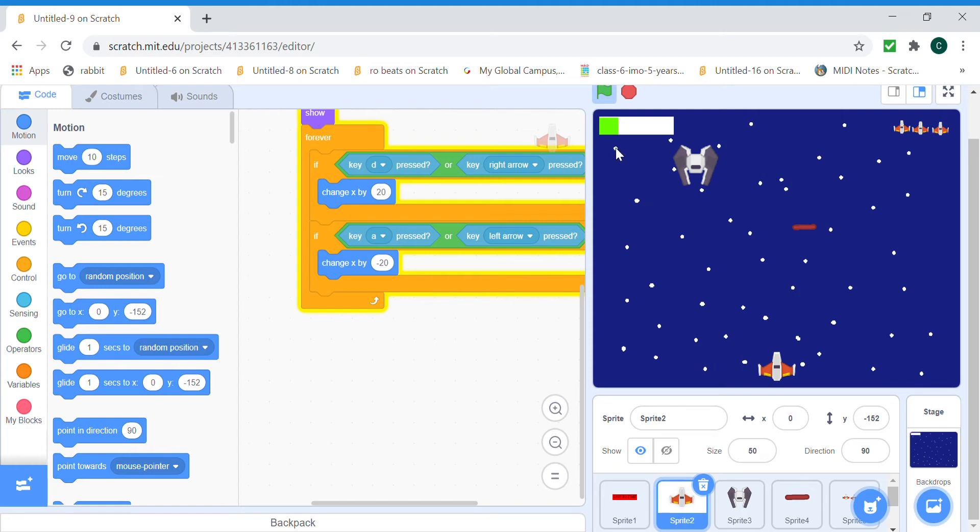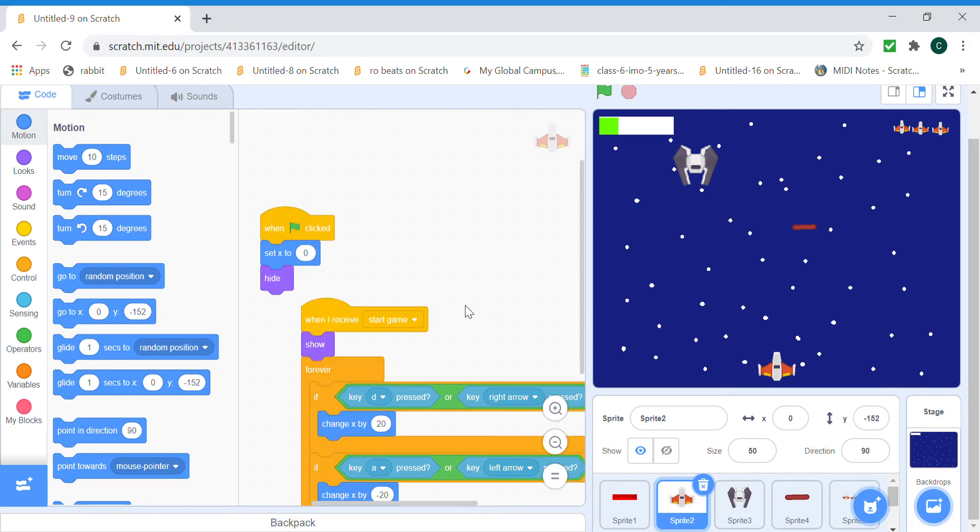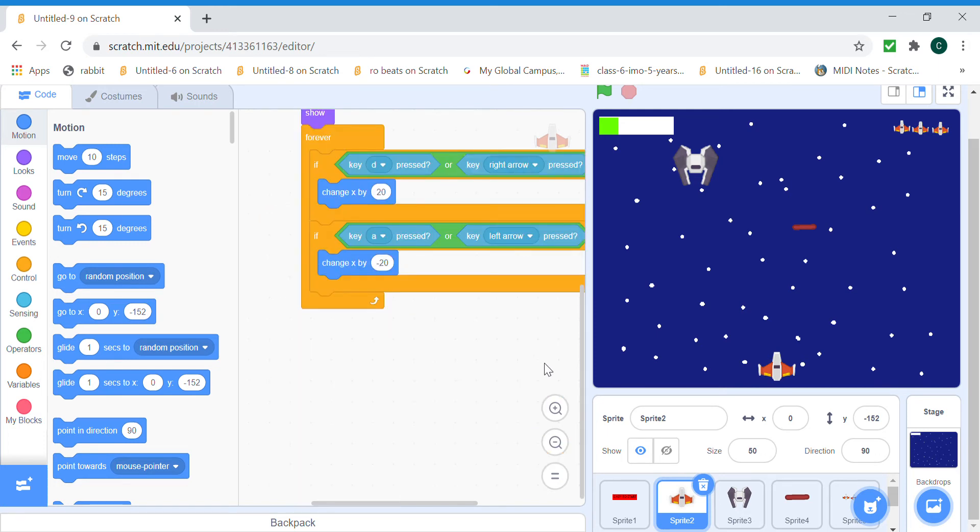We can make our ship move, pretty cool. Now let's make it so that the bullets are gonna come out of the plane, but the bullets are a whole new sprite.